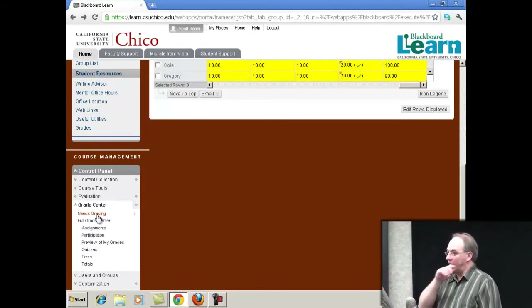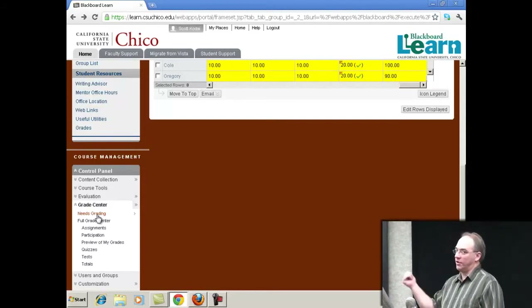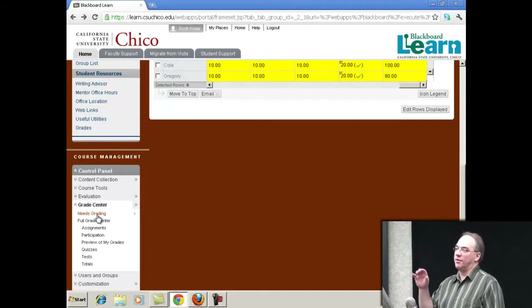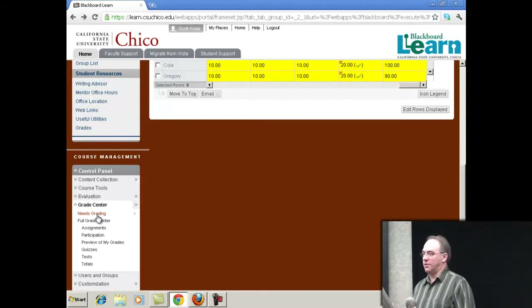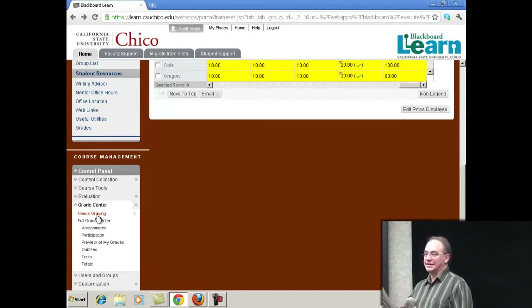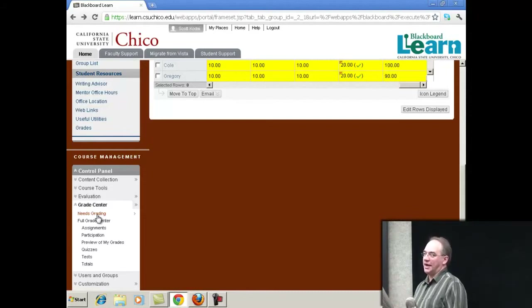The rubrics are very nice as well — when you're doing the grading, you can actually have the rubric pull up right there, and you can just check the boxes and click Submit. It makes it quick and easy to do grading and more consistent, especially if you have a grader or a TA doing it.